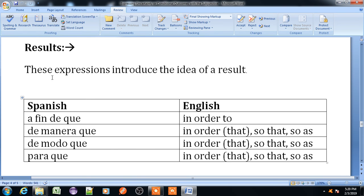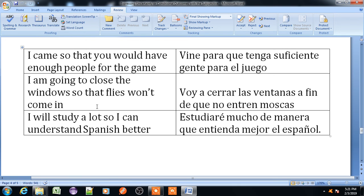Now, results. The expression introduces the idea of a result. 'Para que' or 'a fin de que' means in order to. 'De manera de' or 'de manera que' means in order that, or so that, or so as. 'De modo que' also means in order that, so that, or so as. Example: 'I came so that you would have enough people for the game' — 'Vine para que tuviera suficiente gente para el juego.' 'I am going to close the window so that flies will not come in' — 'Voy a cerrar las ventanas a fin de que no entren moscas.' 'I will study a lot so I can understand Spanish better' — 'Estudiaré mucho de manera que entienda mejor el español.'